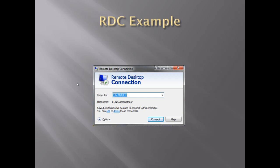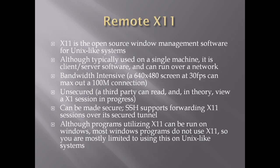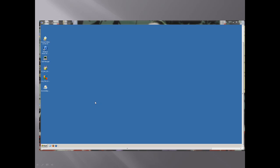Here we see an example of the Remote Desktop Connection client — this one from Windows 7. Upon connecting, you get a normal window within your system, and once you click in, you can open applications and interact with the remote system just like you were sitting right at it.